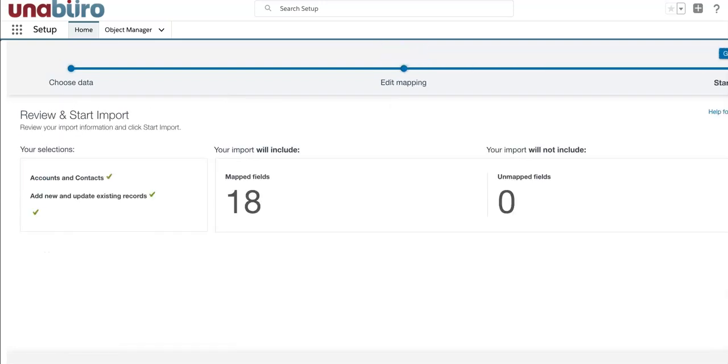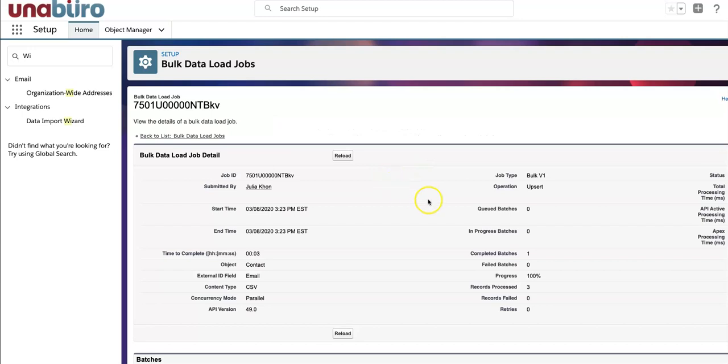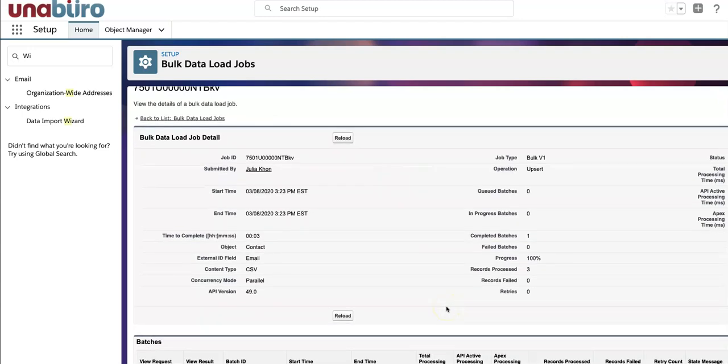And now Salesforce tells me that I have zero on that field. That's what I want. And I'm going to start the import. And the Bulk Data Load Job page will appear if I click OK. And now I see here that my job has been completed and I have three records processed.